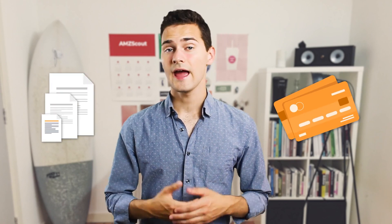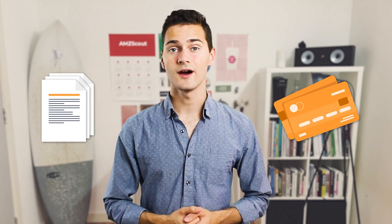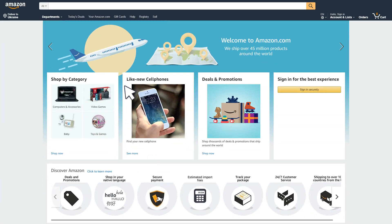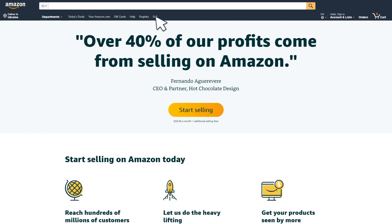Before beginning the process, make sure that you have a valid credit card and a bank statement on hand. To start, go to the Amazon homepage and click Sell on the left side of the navigation bar.